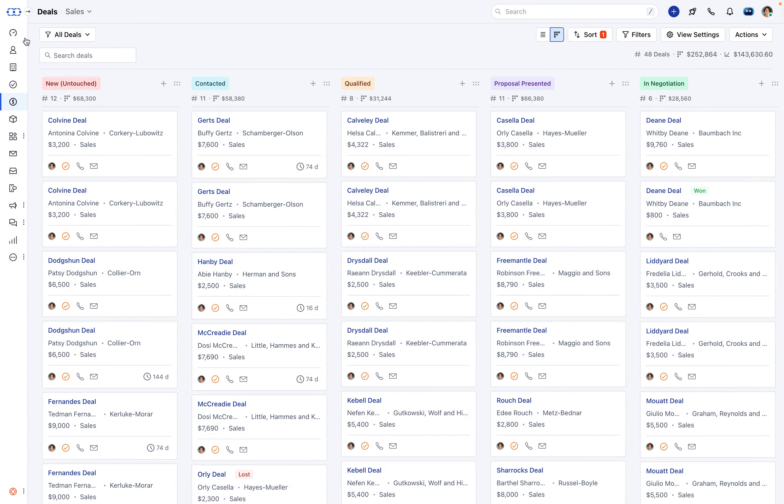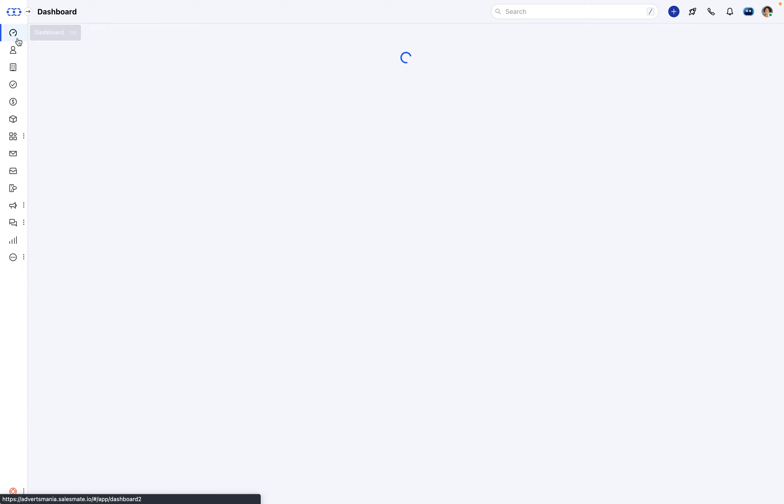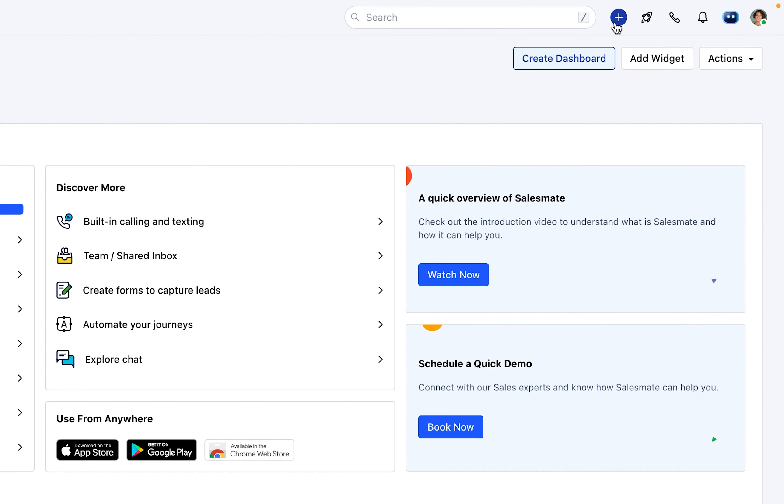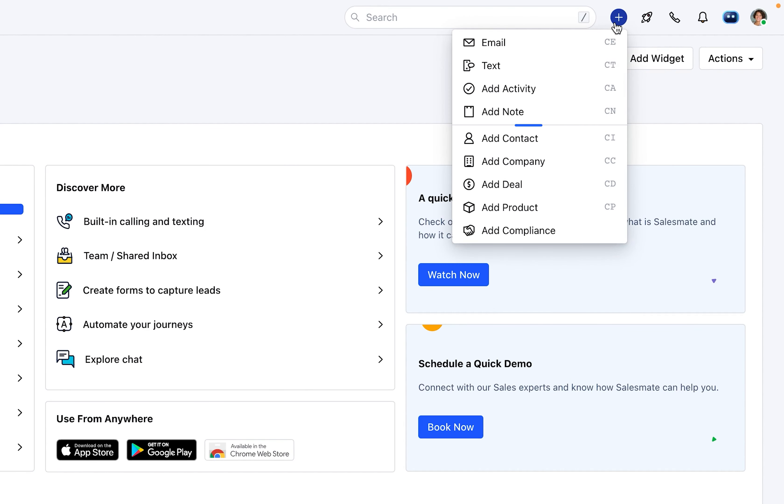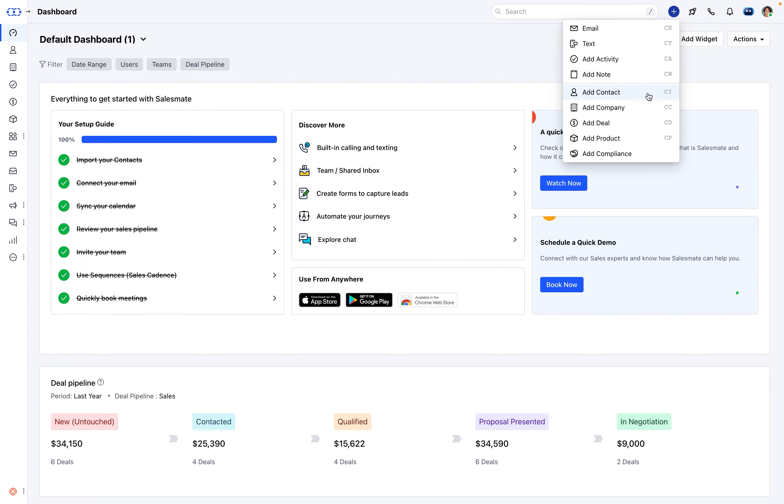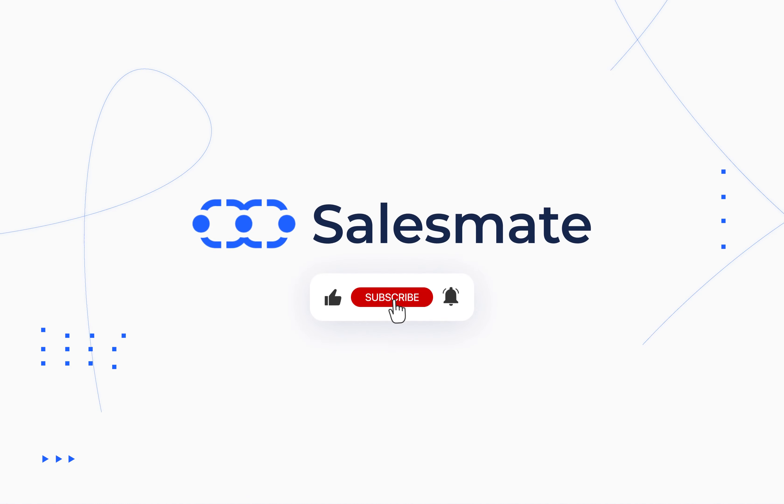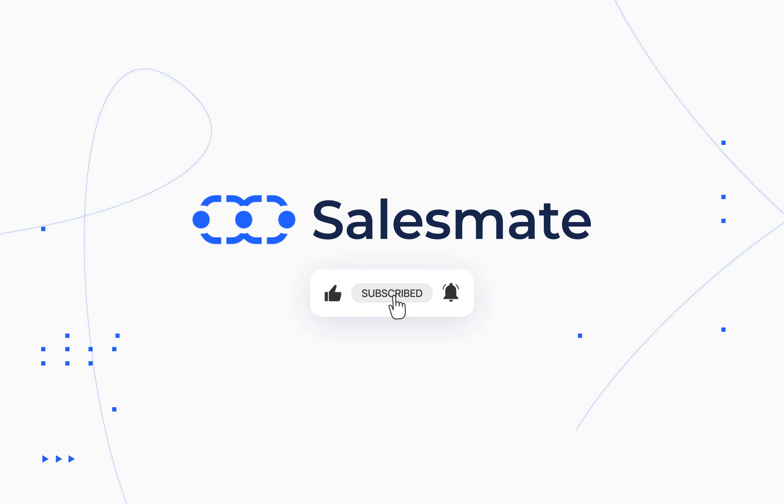You can also create a new contact from a quick add option on the header bar, or can simply use the combination of C and I shortcut keys to add one.